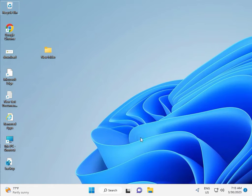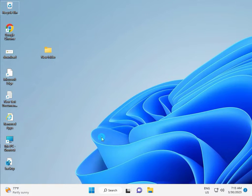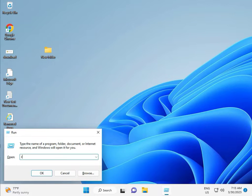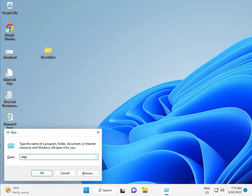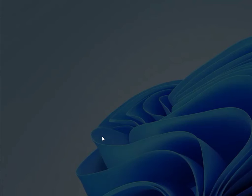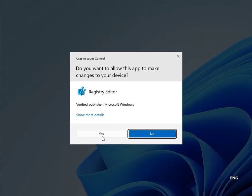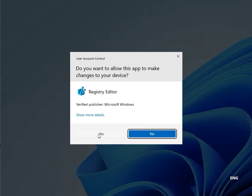Fourth solution is Registry Editor. Again Windows+R, type REGEDIT. Then click Yes for Administrator permissions.